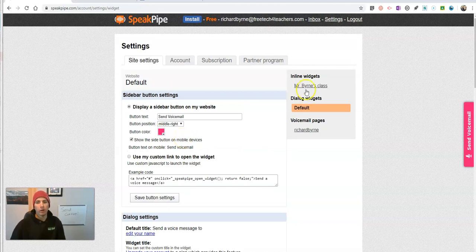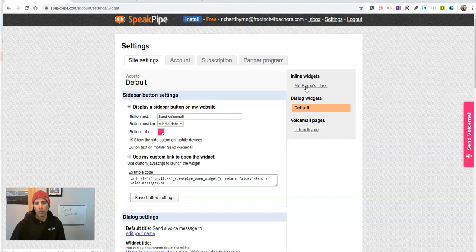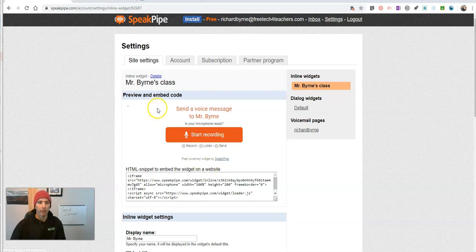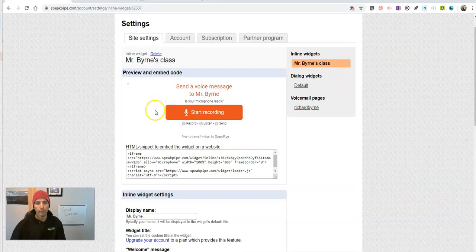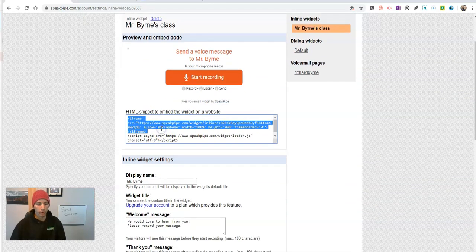So let's go in and take a look at the inline widgets for my class. Over here I have Mr. Byrne's class and I have my inline widget. I'm going to copy this code here.